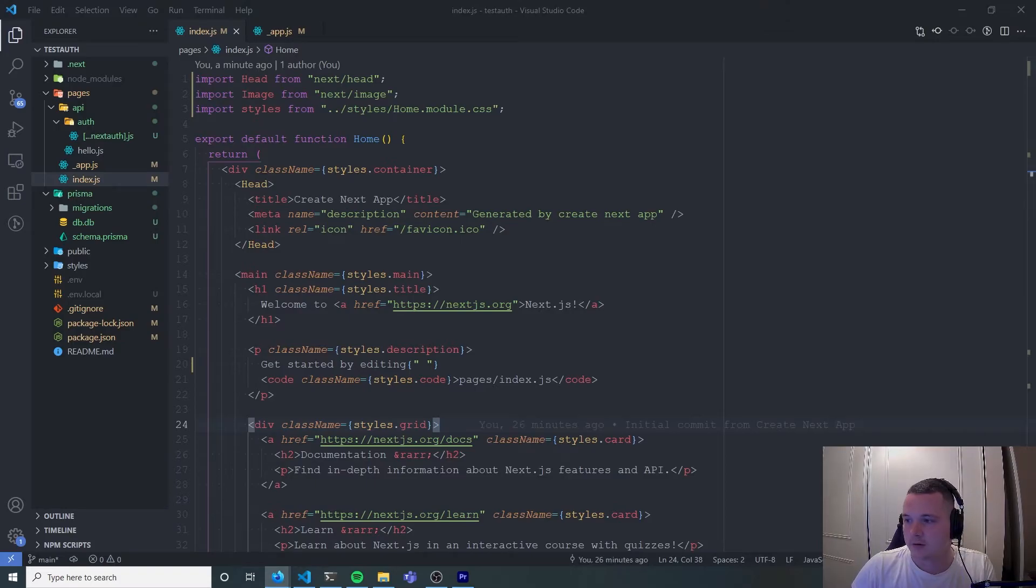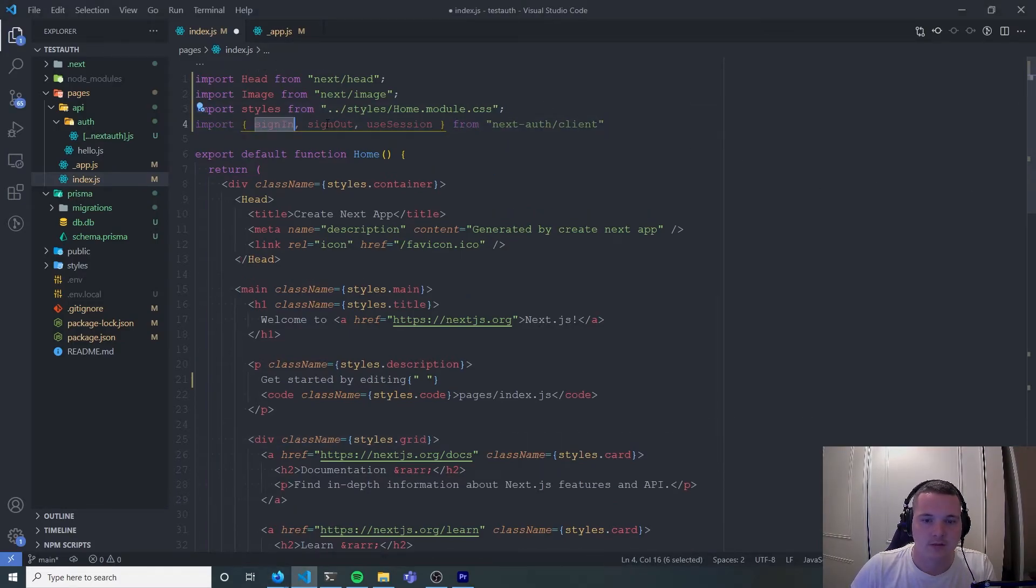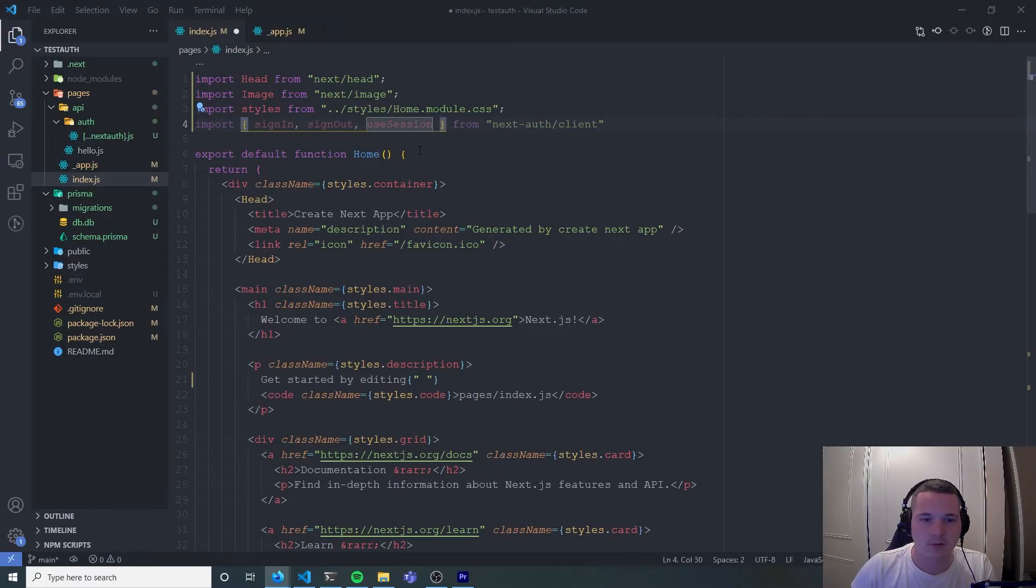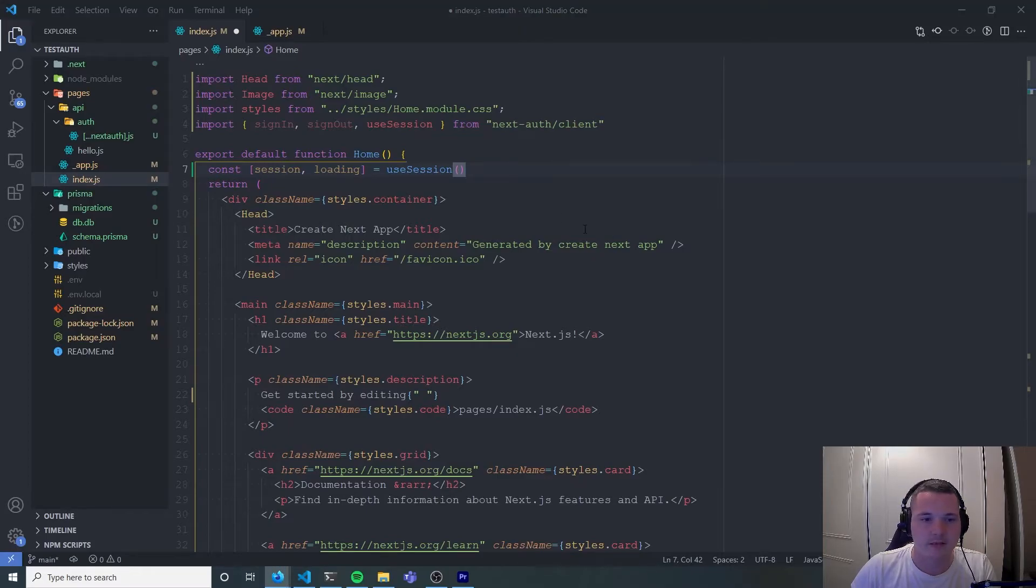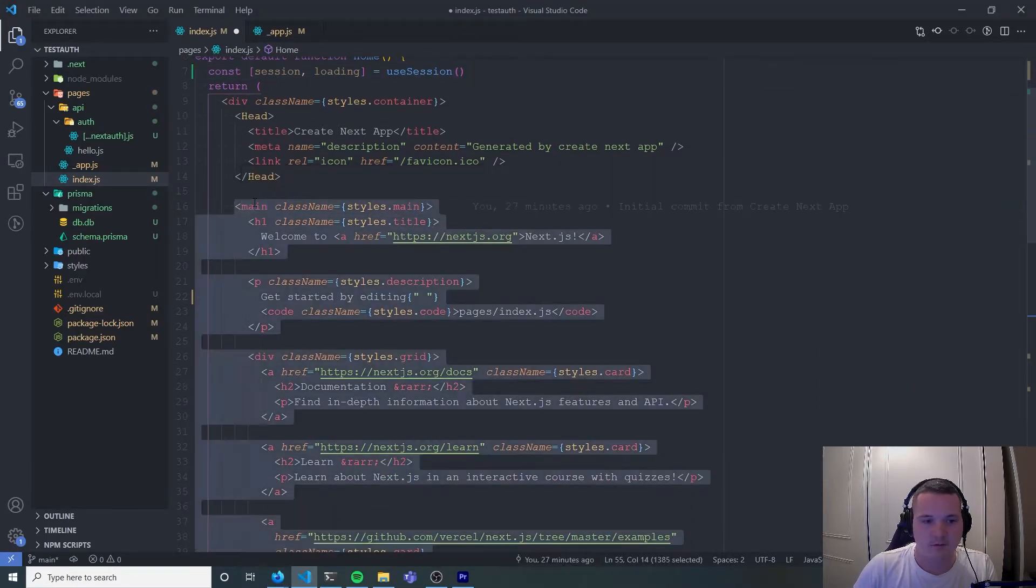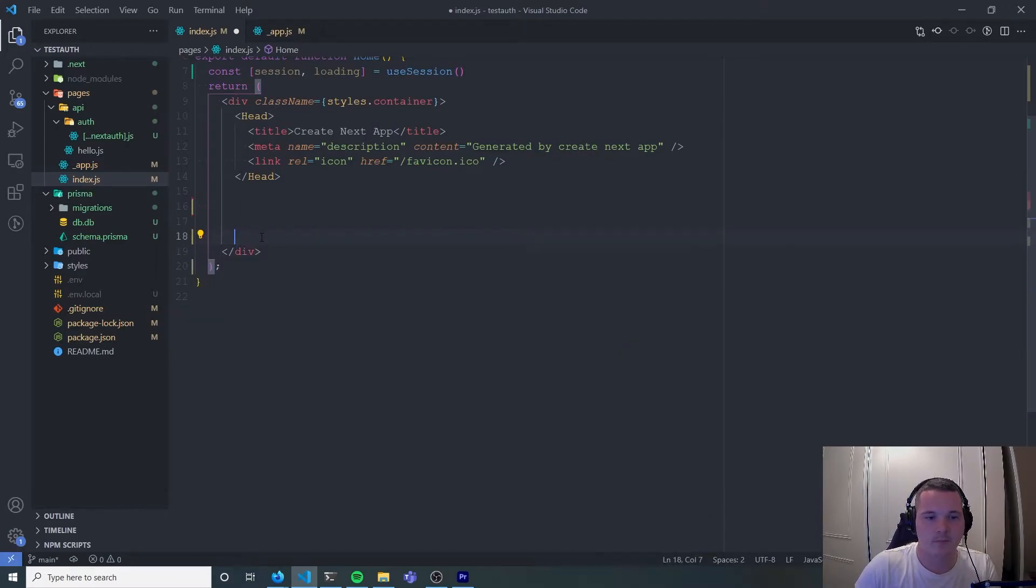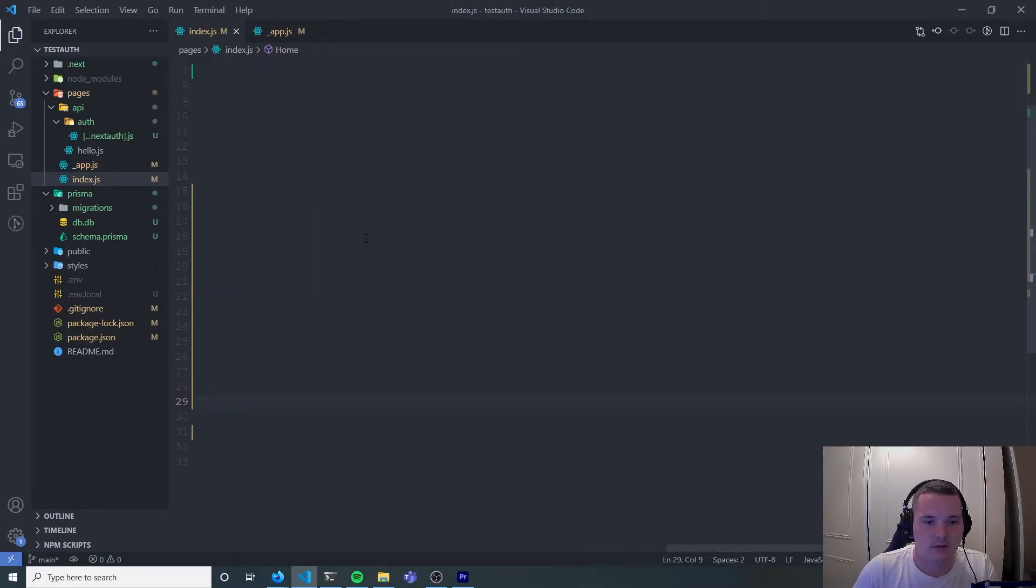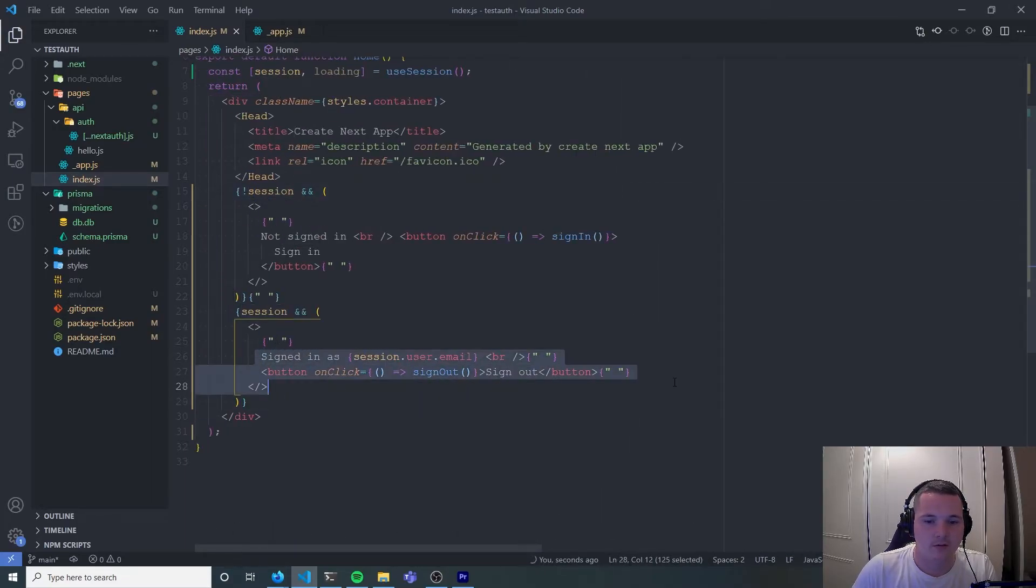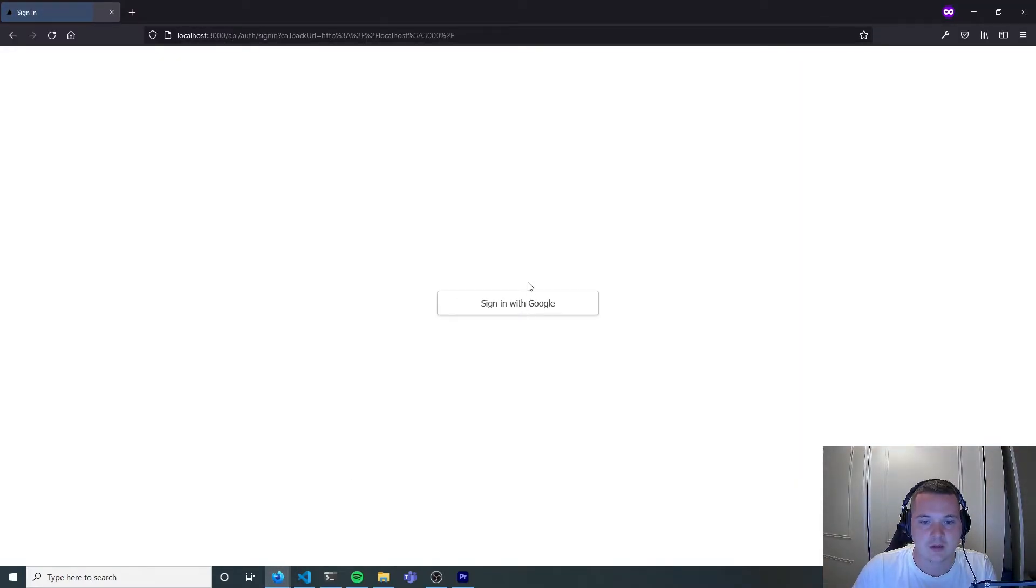On our index page we're then going to add the authentication. So next auth gives us a sign in, sign out, and use session hook. We're going to paste in the code which basically says if there's a session then you're going to show the email and if there's not a session then it's going to give a sign in button.